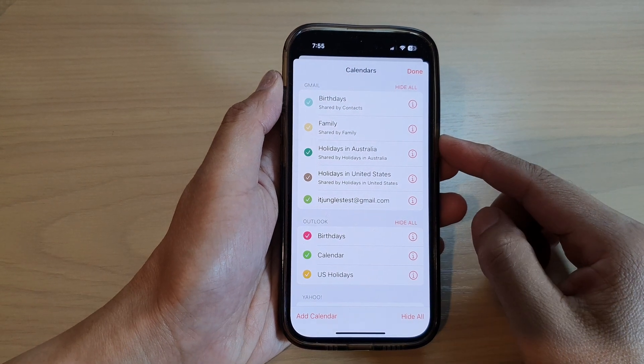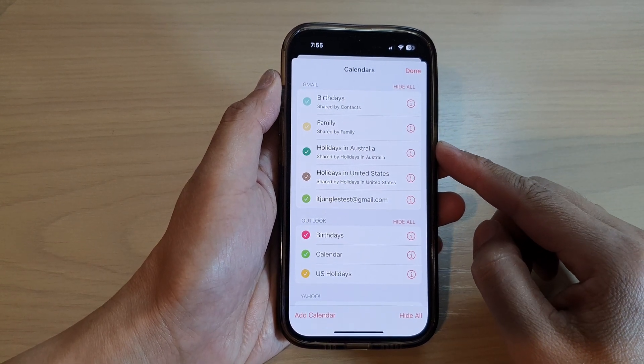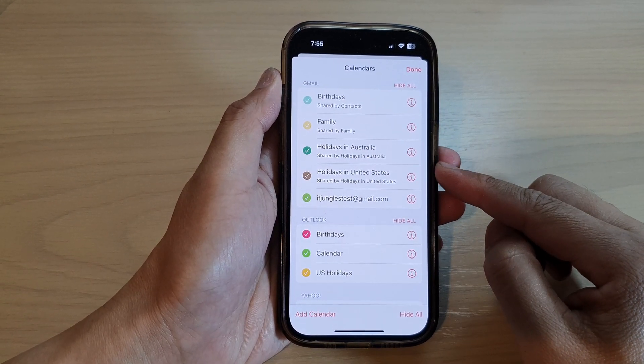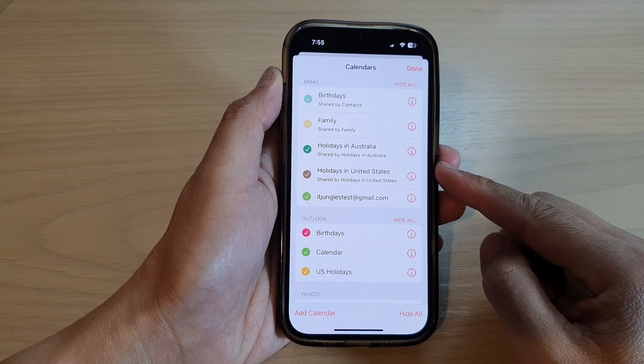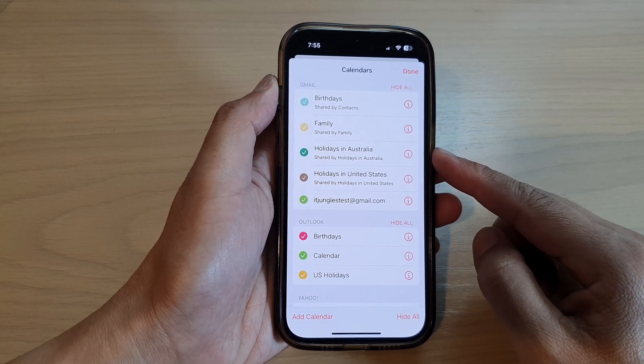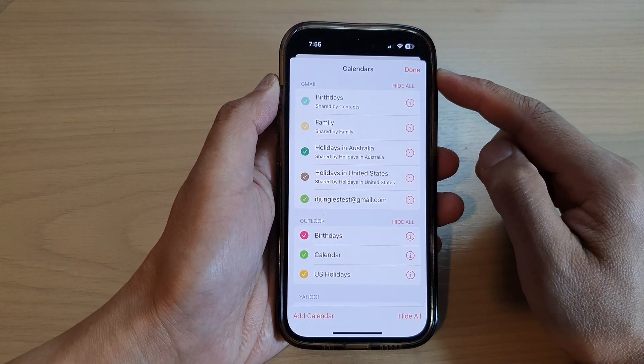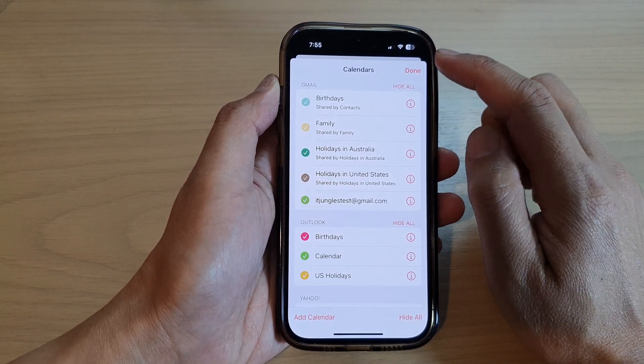Hey guys, in this video we're going to take a look at how you can show or hide calendars that you don't use on the iPhone 14 series.